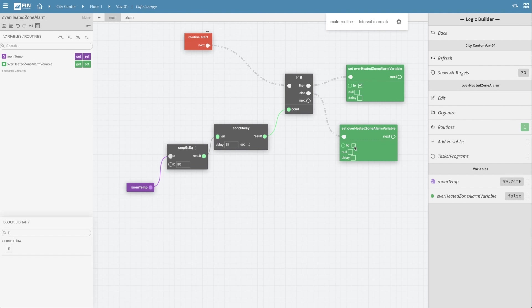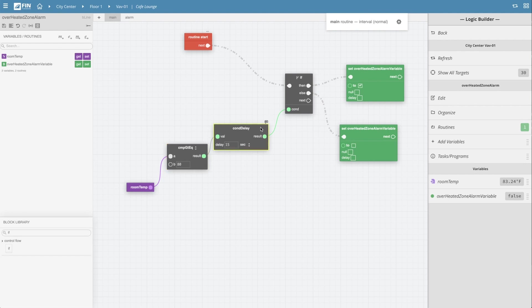This would complete the basic logic portion of our alarm program. So just to read out what we've created, our logic is saying if the room temp value of the given equipment is greater or equal to the value of 80 for more than 15 seconds, set the alarm variable to true.